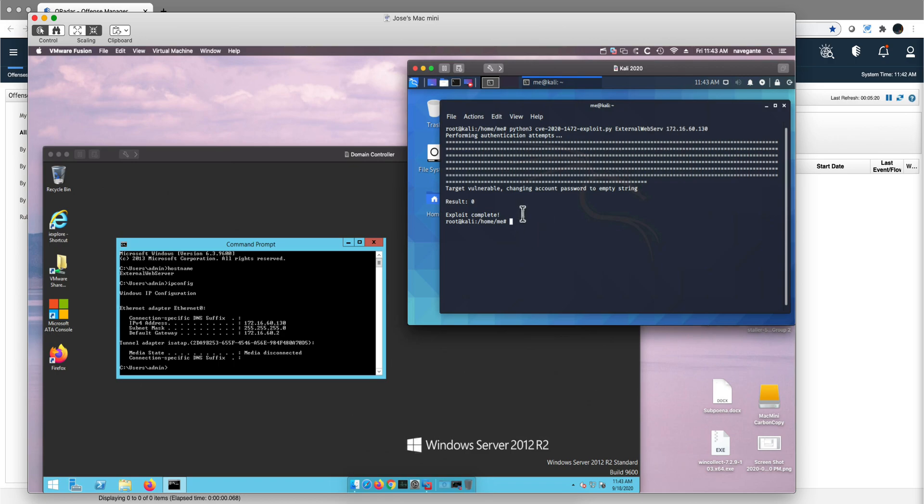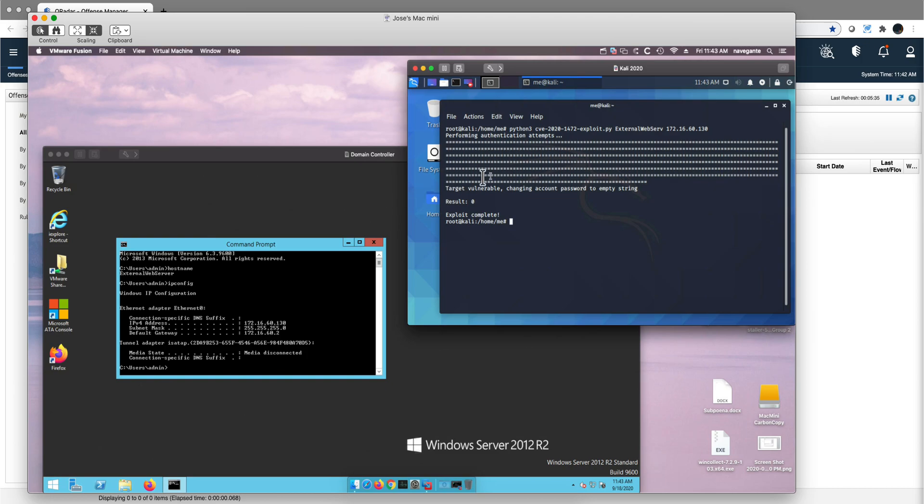Now what this attack has done is has allowed anyone to access this domain controller without any password. The password is actually being nulled. So there's an account, the domain controller account, has been changed and the password has been set to null.